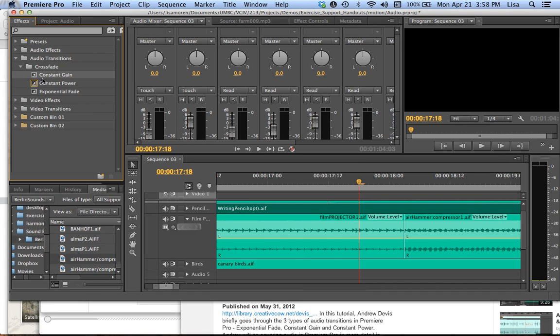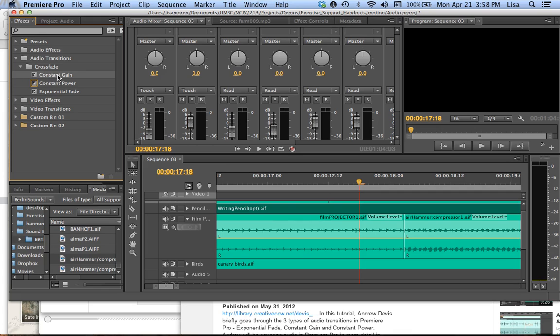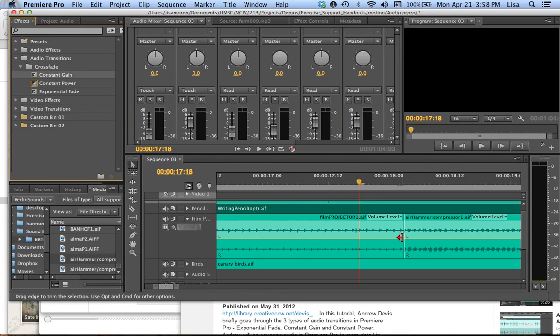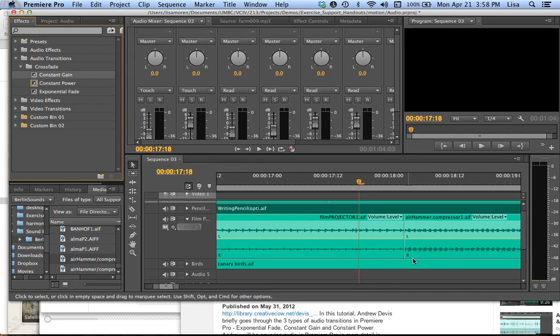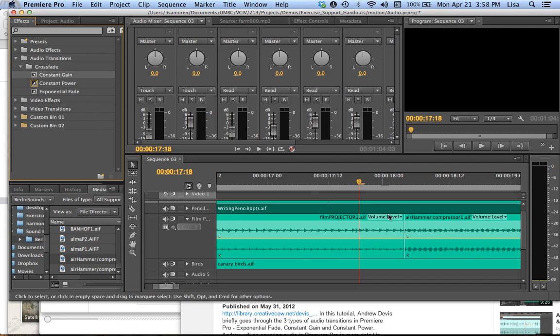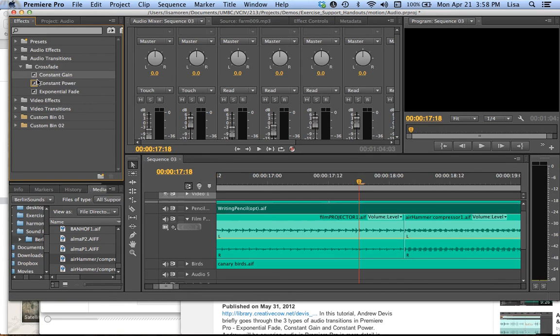And they have slightly different uses. So what the constant gain will do is it will give me an audible dip in sound. Like as if I made key frames here and pulled my rubber band down and did the same thing over here and then overlap the two. Constant power, however, will do the same thing. It will give an overlap of the two audio clips without the dip. So it really depends on your context which to use.